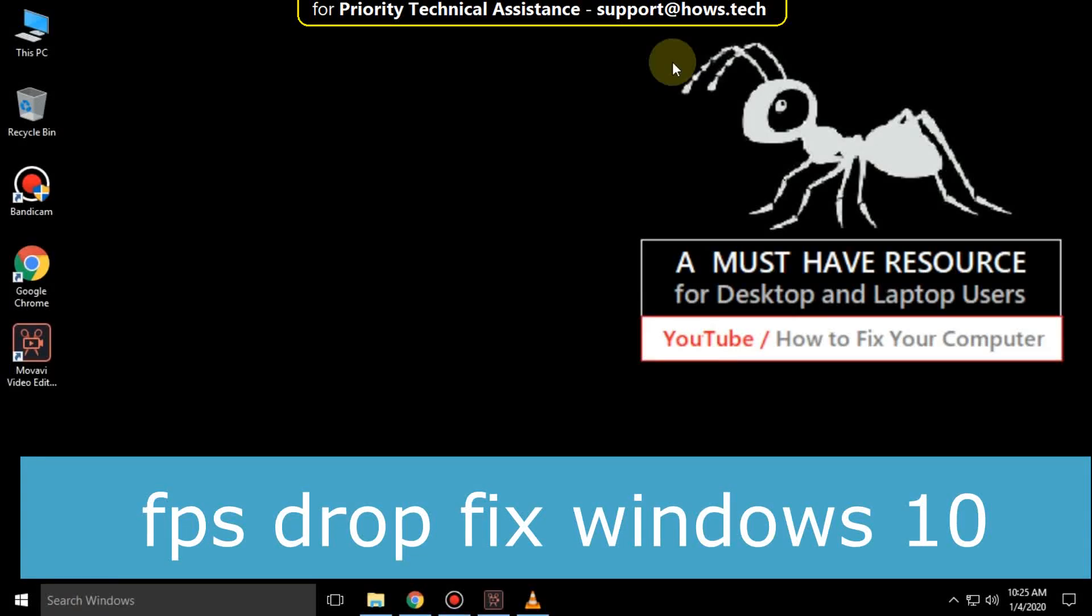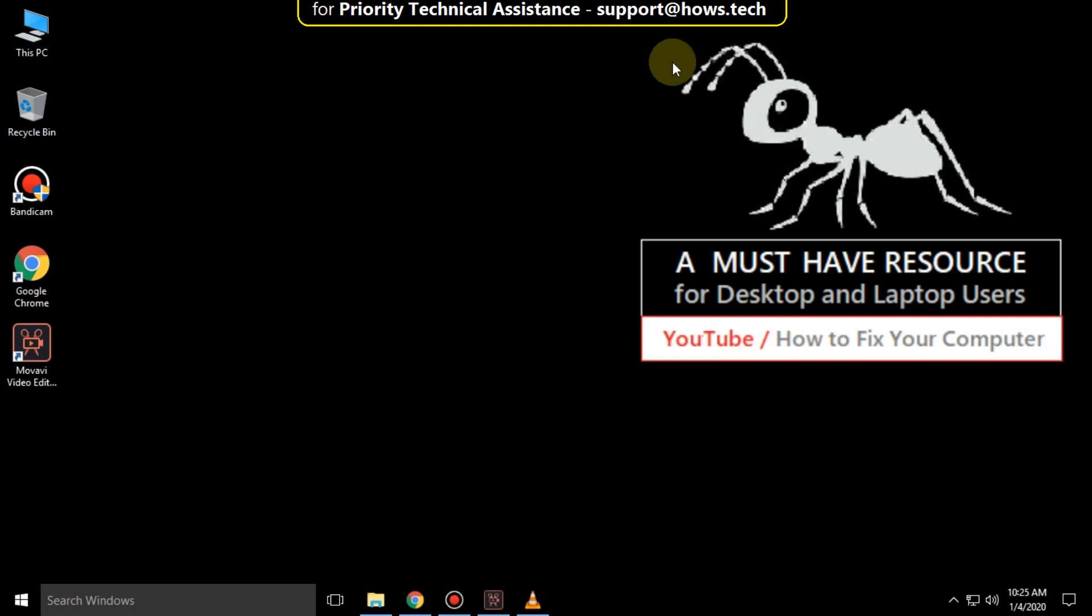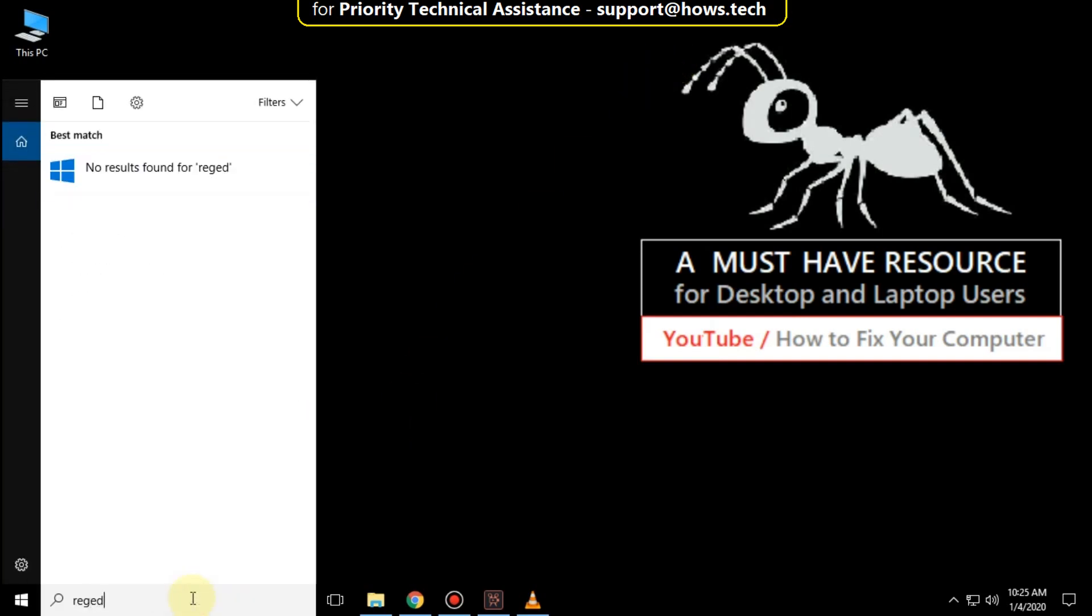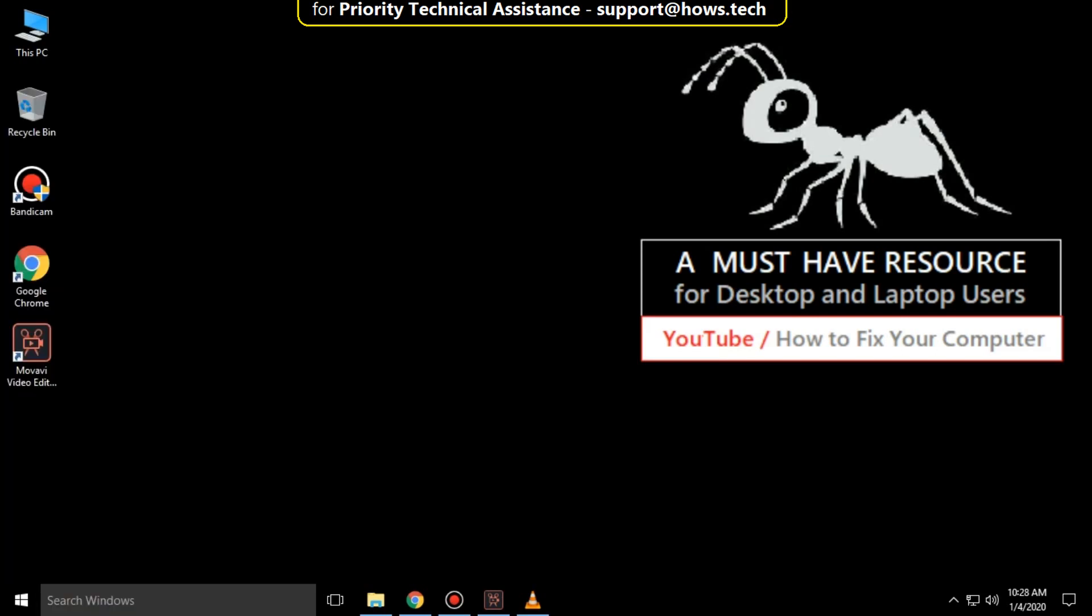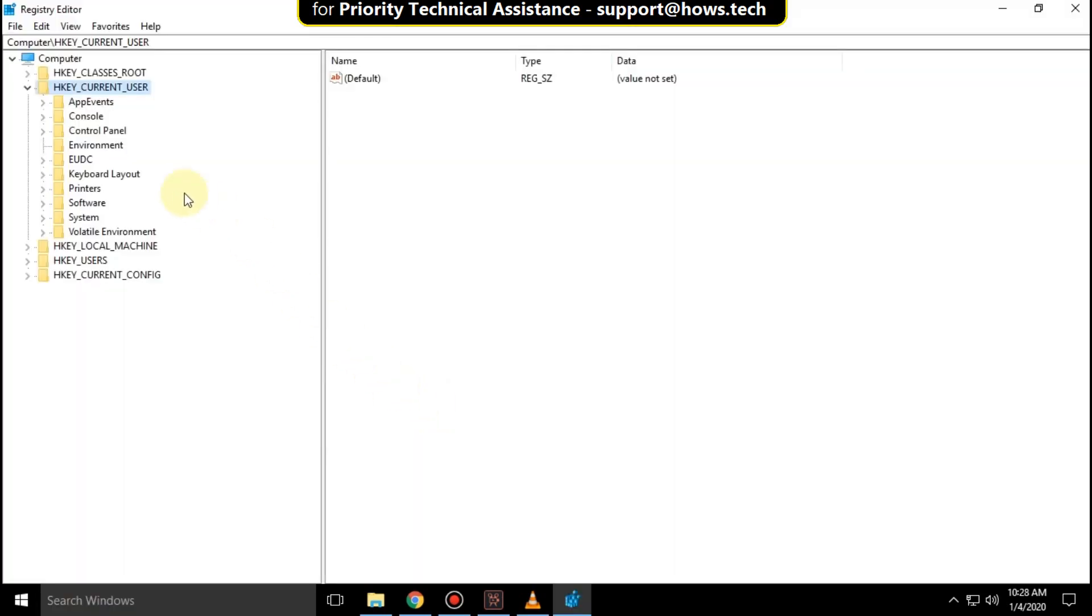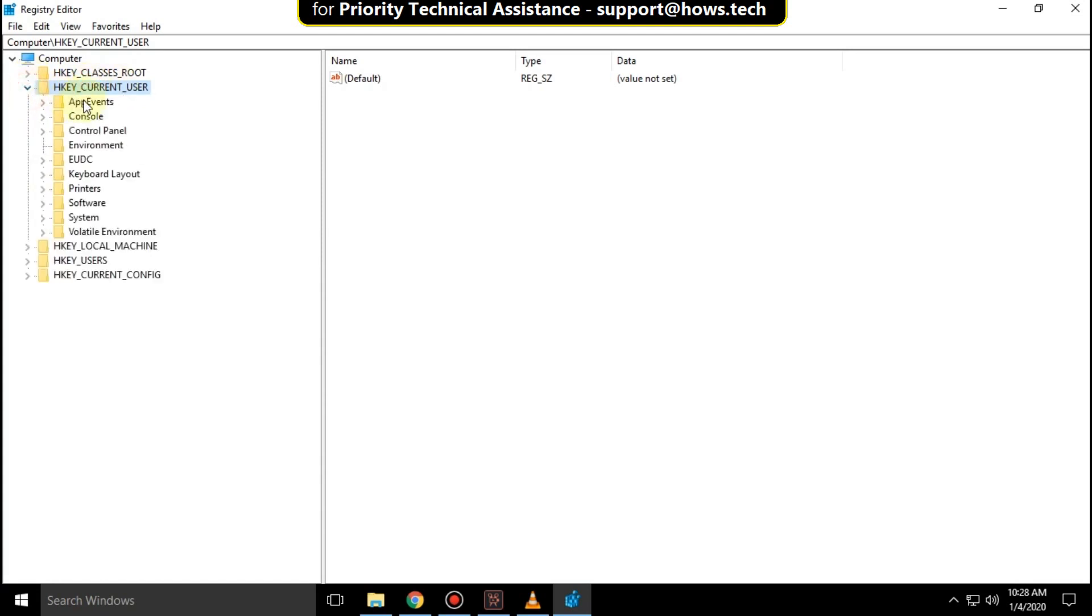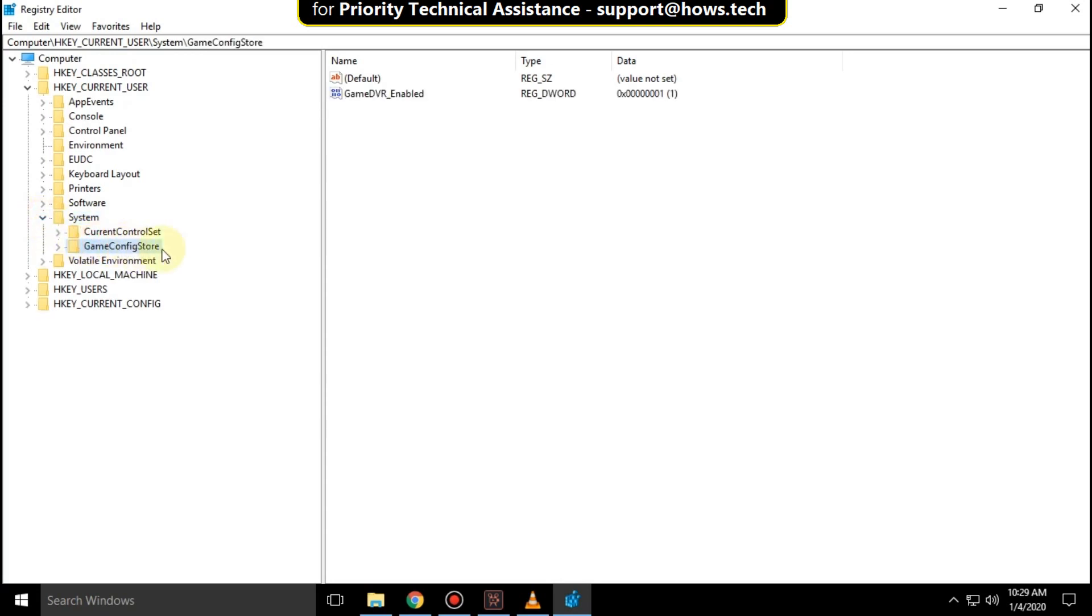This is going to be a two-step process to fix FPS drop in Windows 10. Go to the search bar and type regedit, then click to open it. Expand HKEY_CURRENT_USER, then expand System, and select GameConfigStore.